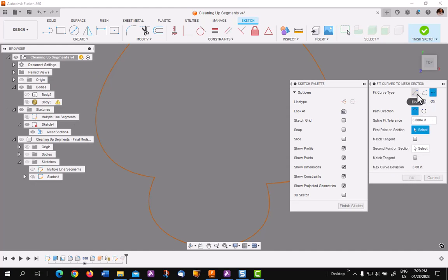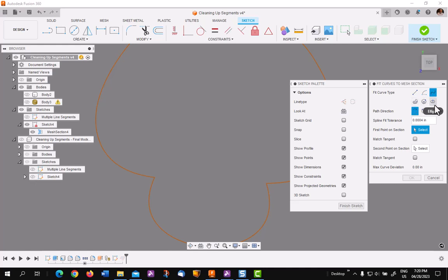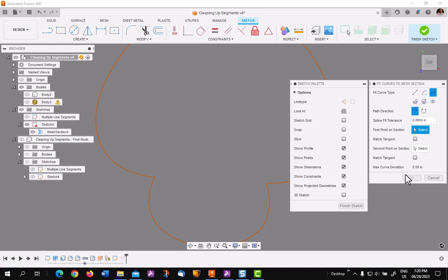This will bring up the fit curves to mesh section dialog. There are many commands here for lines, arcs, polylines, closed polylines, or splines, circles, and ellipses, and other components I hope you'll explore as you go.